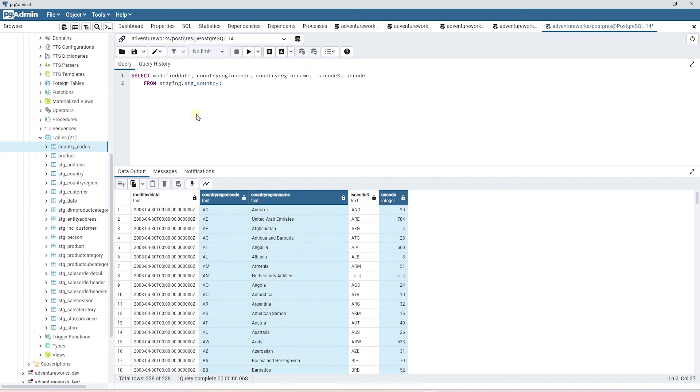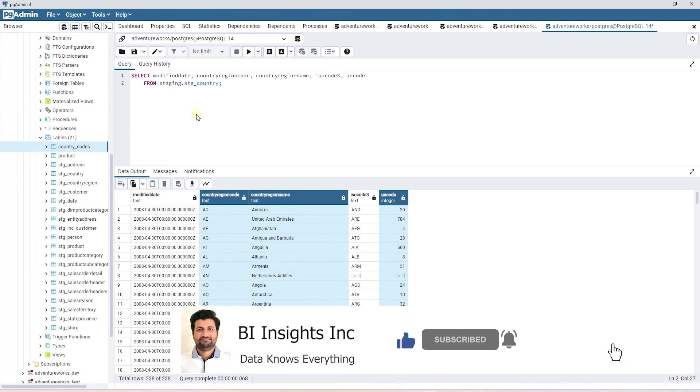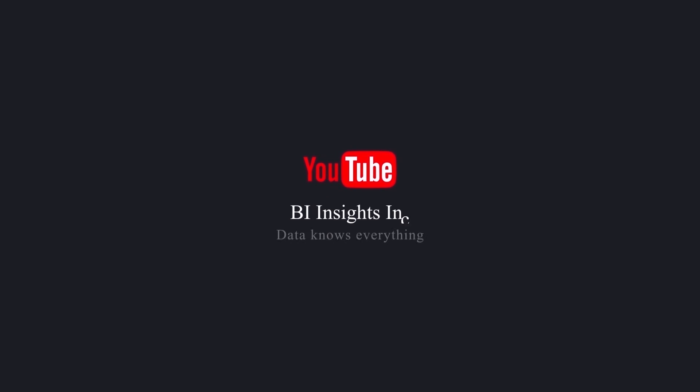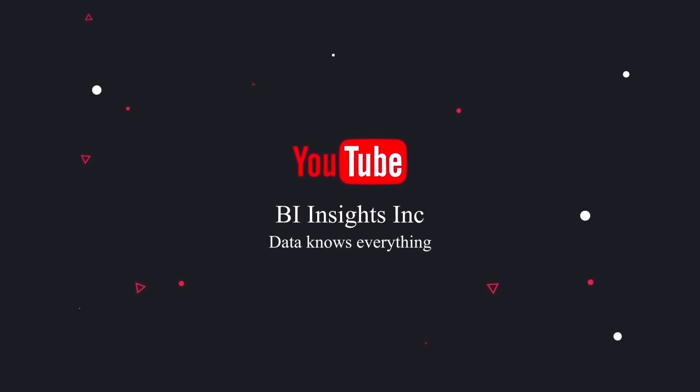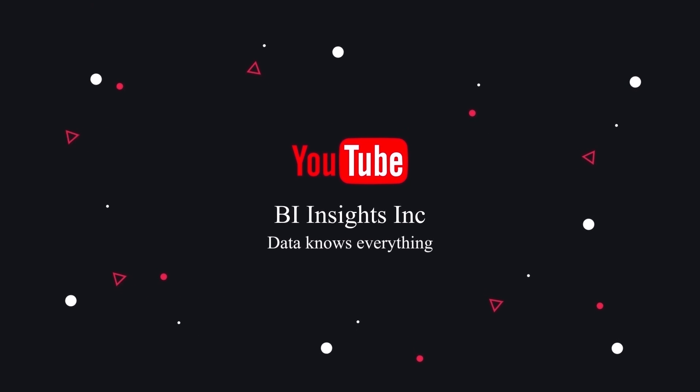And this is how we can ingest reference or mapping data in our data warehouse using the dbt seeds functionality. This is all on dbt for now. I hope you enjoyed the session. Like, share and subscribe. Take care and I'll see you in the next video.